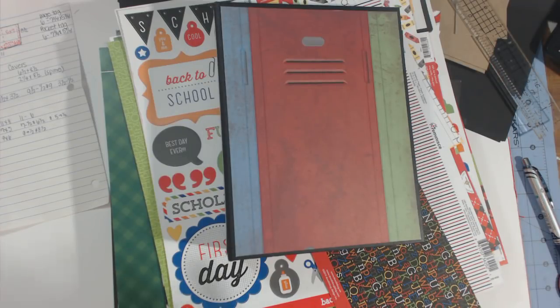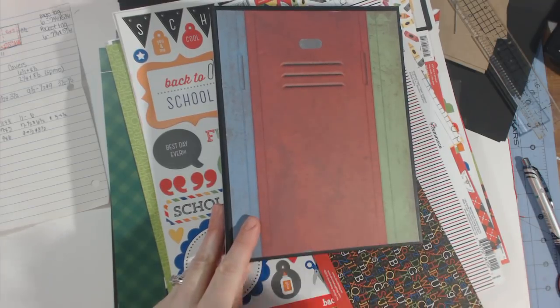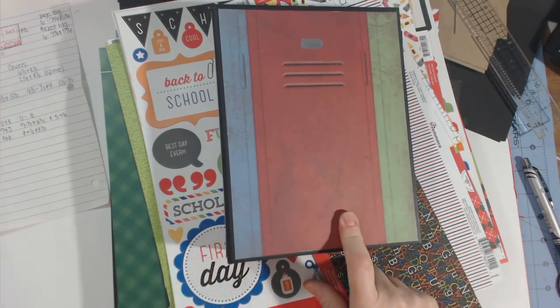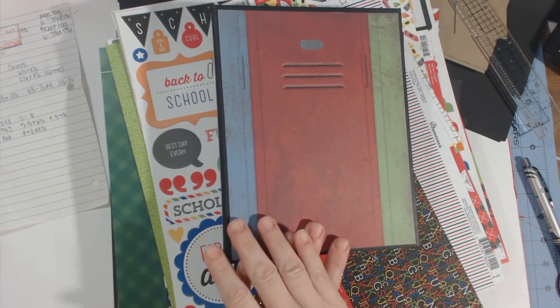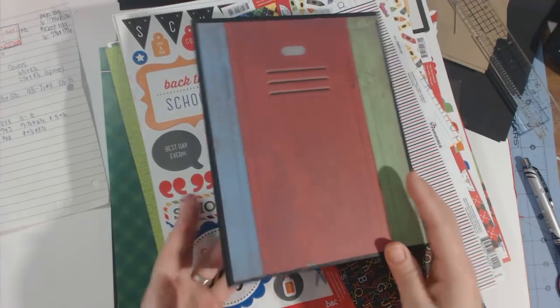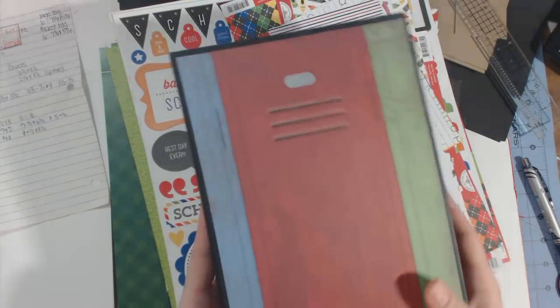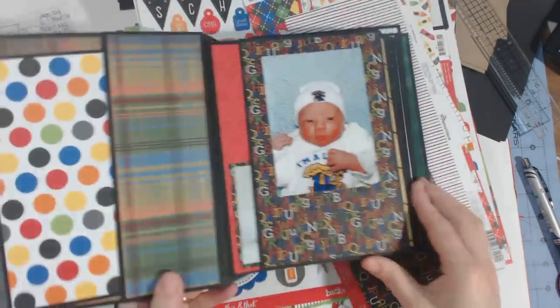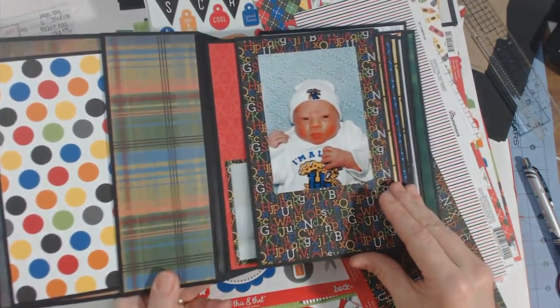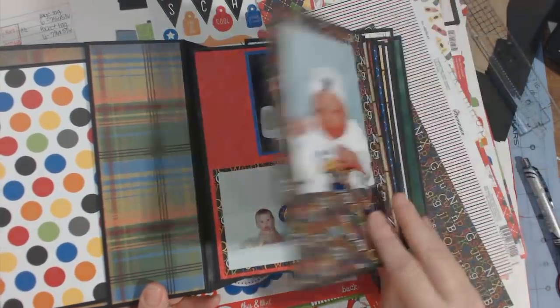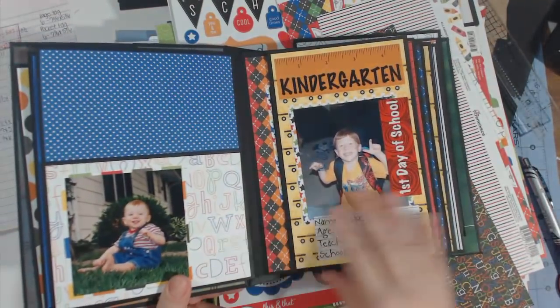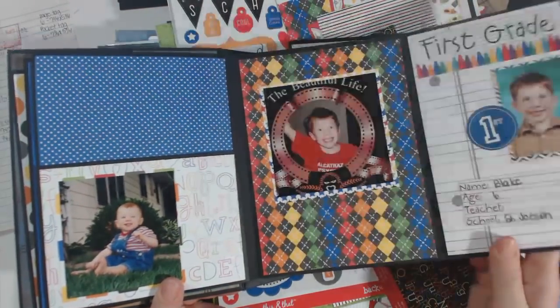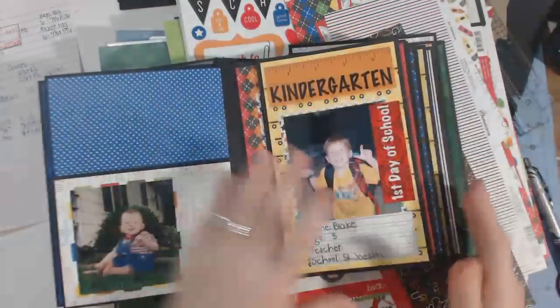Hey guys, it's Chandra and I'm going to do a tutorial on how I made this graduation mini album. The covers are six and a half by eight and a half, so the pages are six by eight. I did a walkthrough of this mini album on my Facebook page.